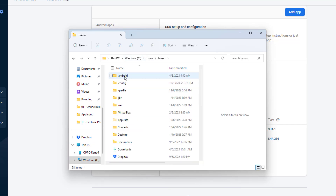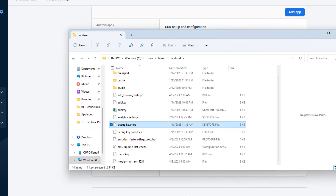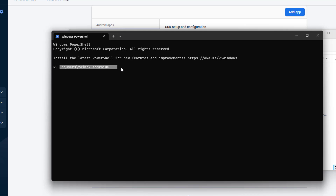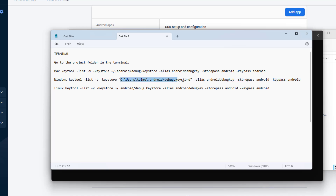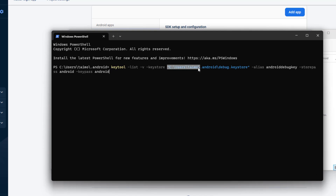To add those SHA certificates, open File Explorer and navigate to your Windows user folder. Search for the .android folder, open it, and you'll find the file debug.keystore — this contains the SHA certificates. Right-click and open a terminal in that directory. I have all the commands for Mac, Windows, and Linux in the description or on codingwitht.com. Copy the Windows command, making sure to use your own username in the path.